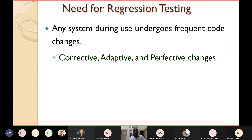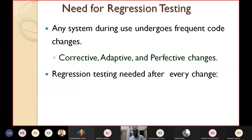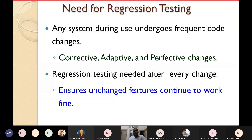So regression testing is needed after every change. Whenever you will change your existing system, you have to perform regression testing. Why? Because regression testing ensures that the unchanged features continue to work fine. The unchanged modules, functionalities, or features continue to work fine even after changes, and other modules are not affected by changes made to a specific module.